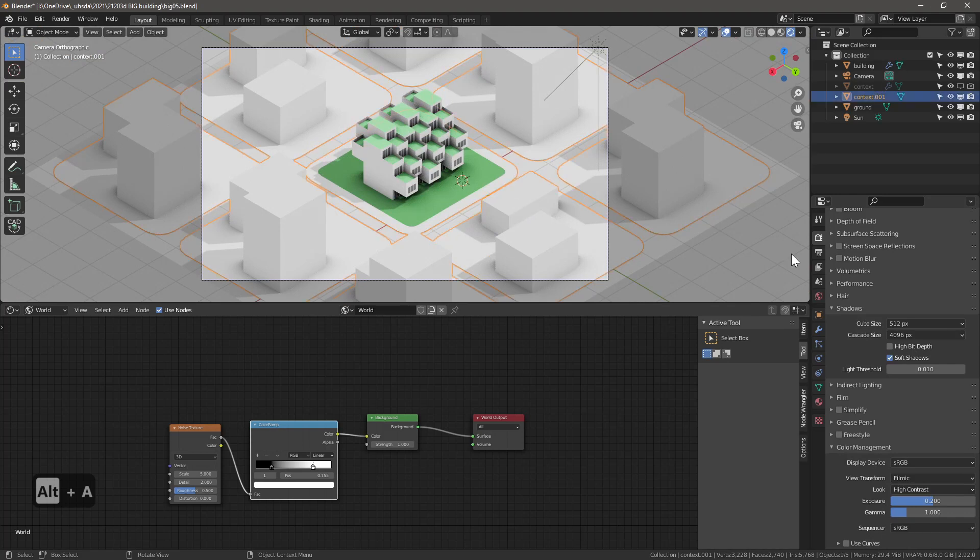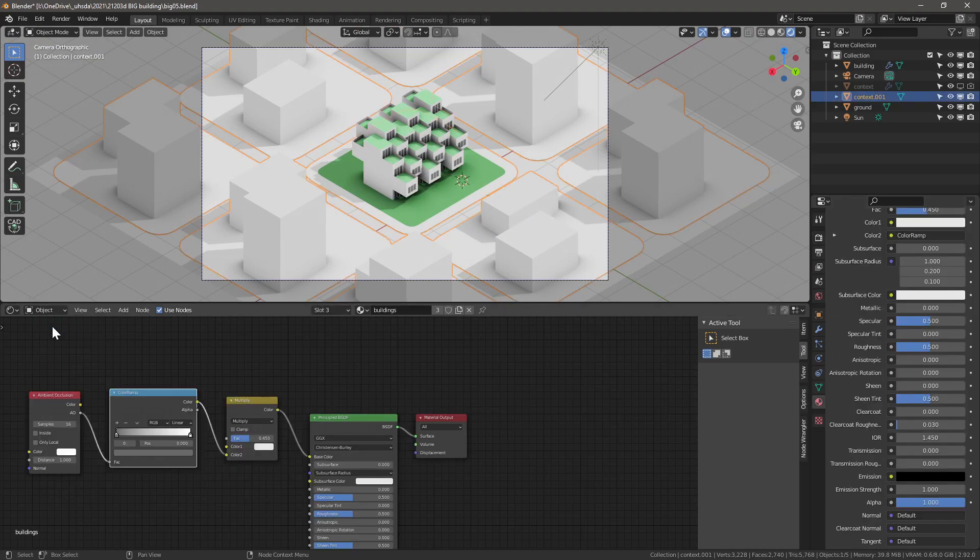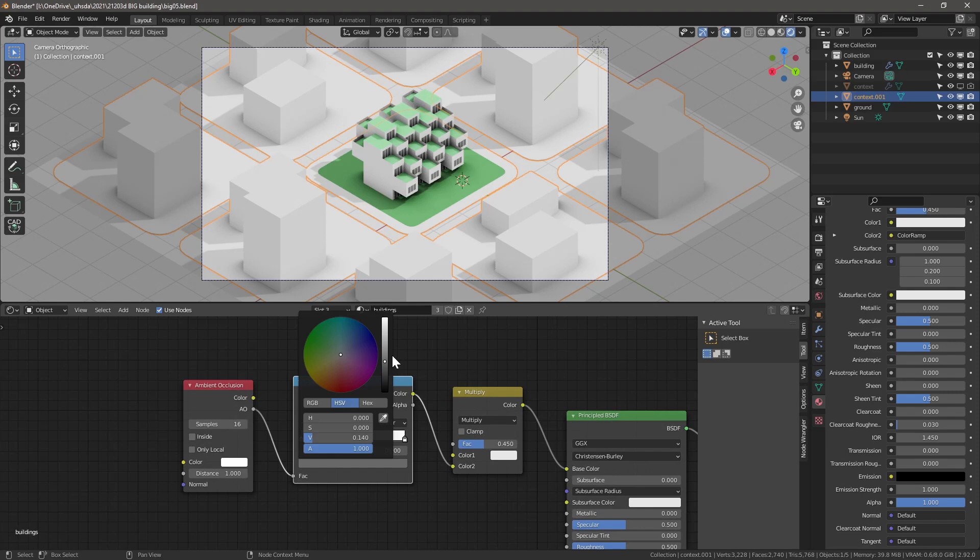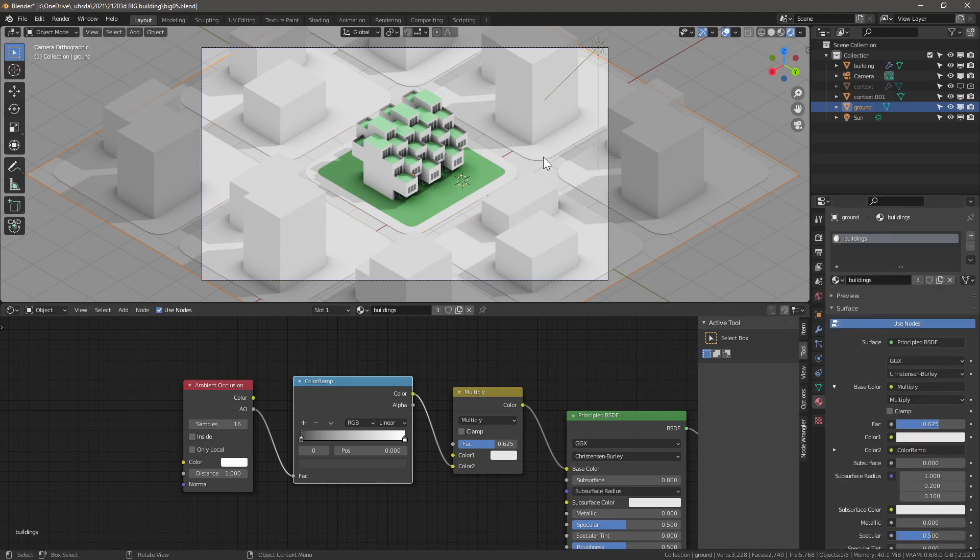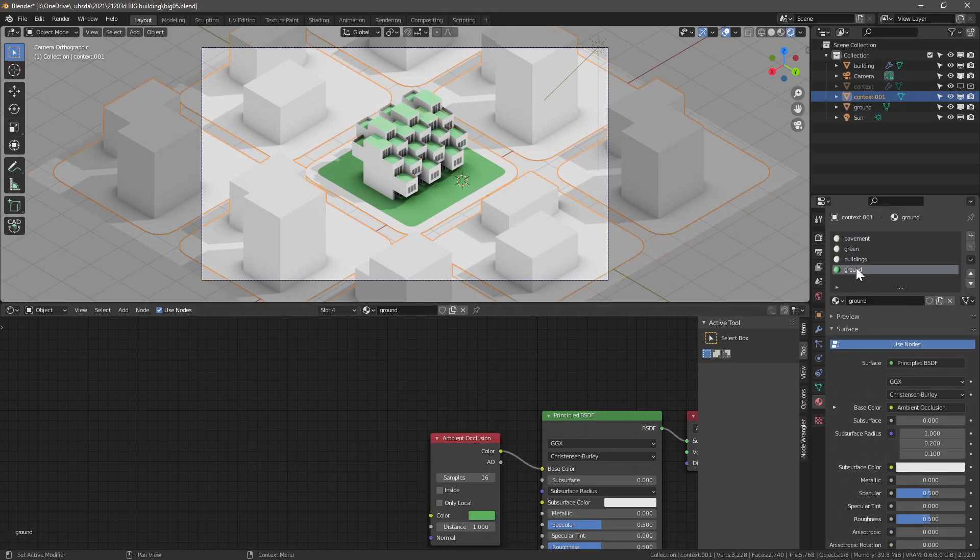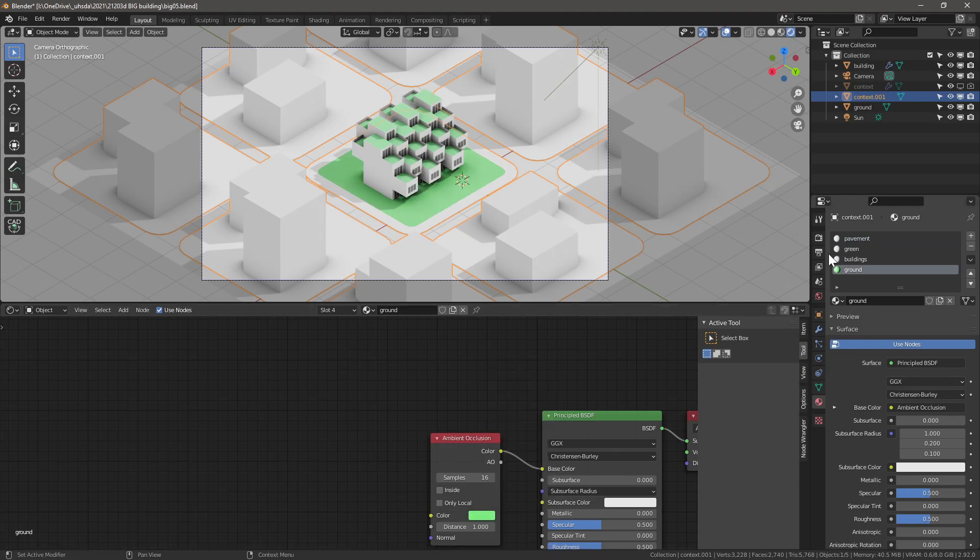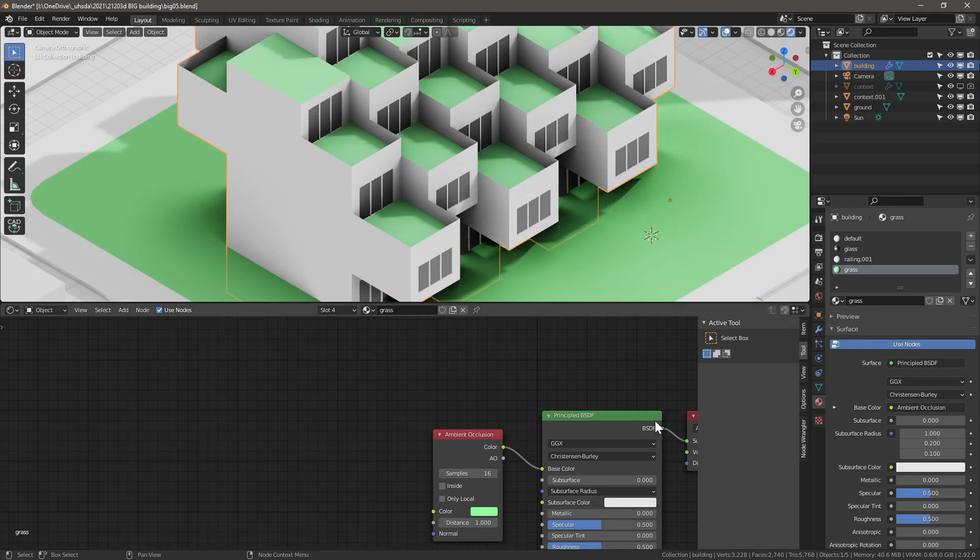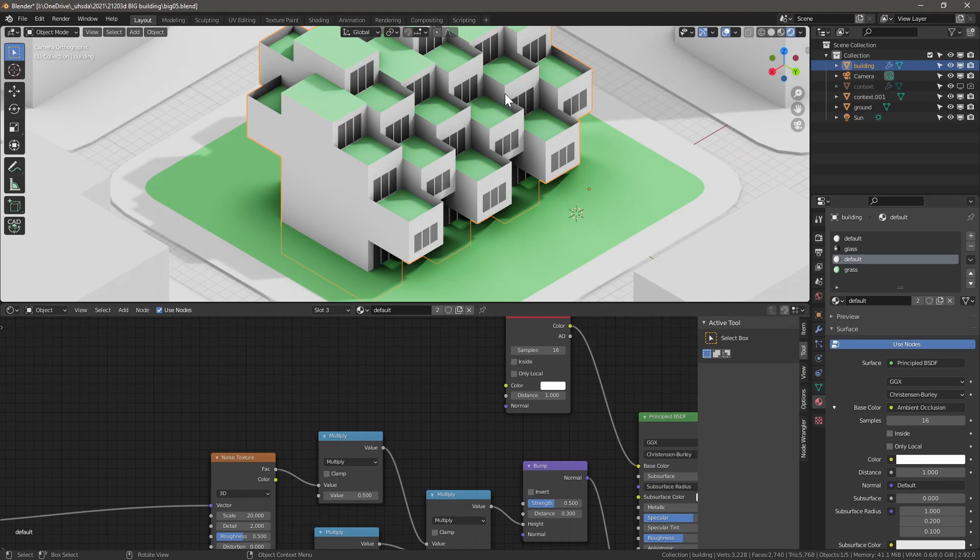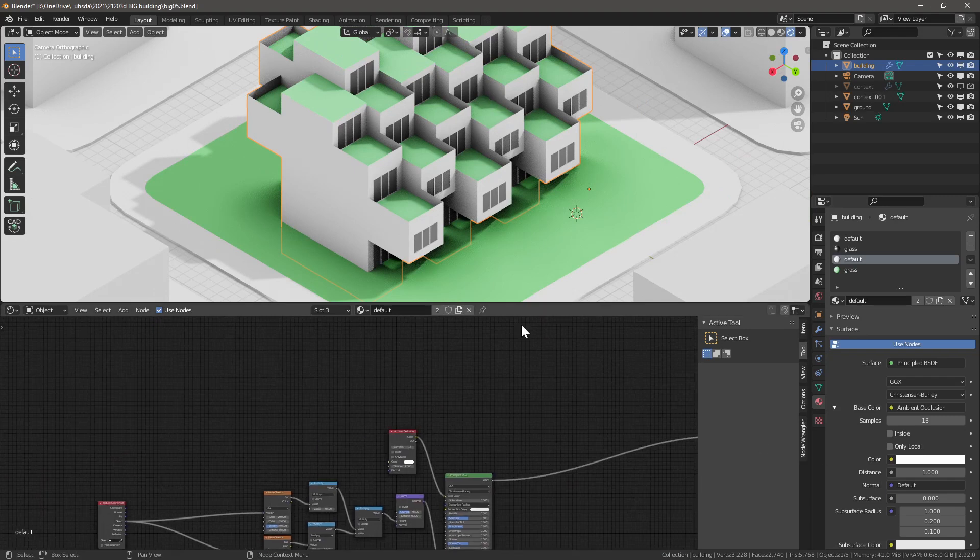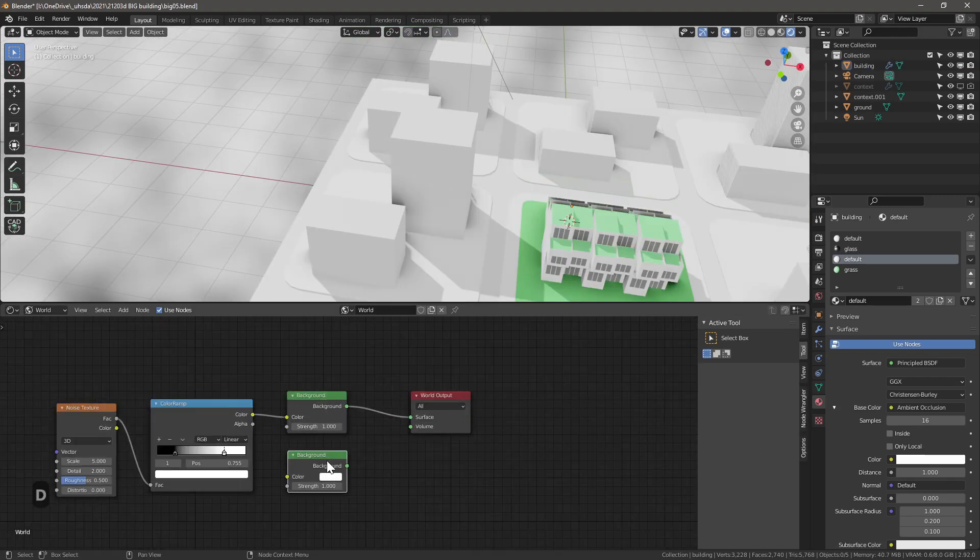We can slightly increase the exposure to 0.2. This far the base render settings are good, so let's start adjusting the placeholder materials we've set up. Here the context buildings material uses an ambient occlusion node in a color ramp and then into a mix RGB node. The green ground material also uses ambient occlusion to help fake the shadows.